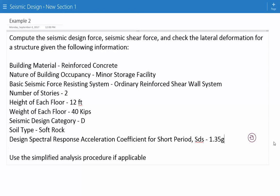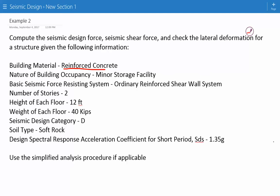The building material is reinforced concrete. The nature of building occupancy is a minor storage facility. The basic seismic force resisting system is an ordinary reinforced shear wall system. The number of stories is two.